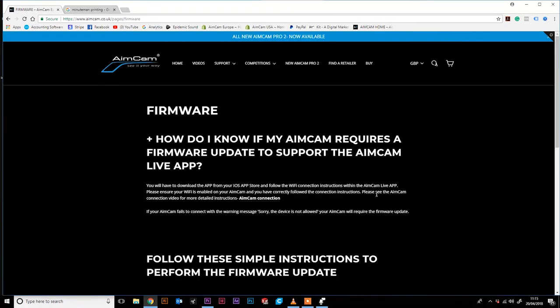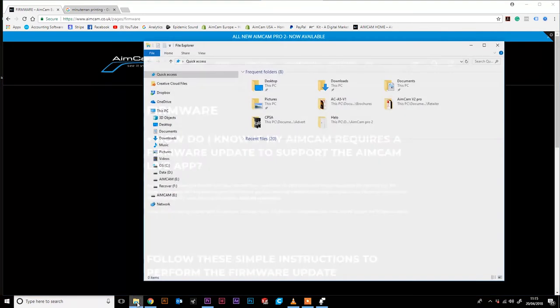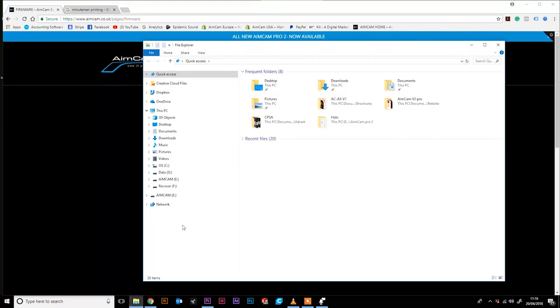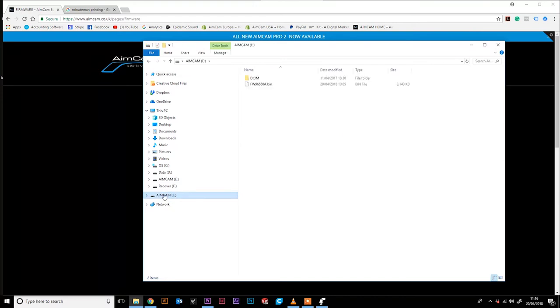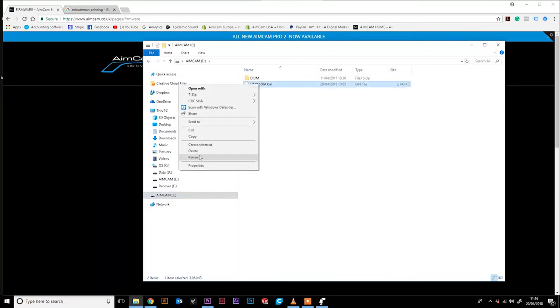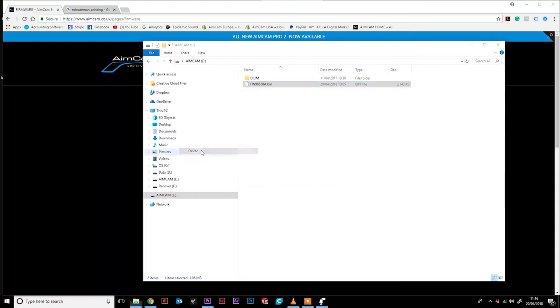You now need to reconnect your AimCam with the data/charge cable provided. Navigate to your file explorer. Locate your AimCam and delete the .bin file.